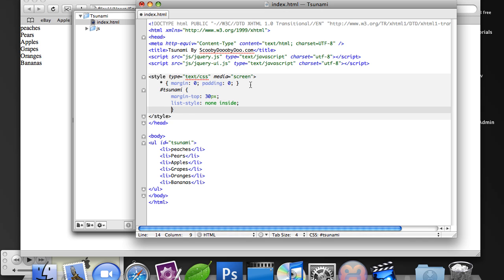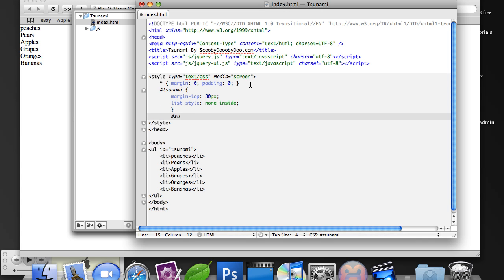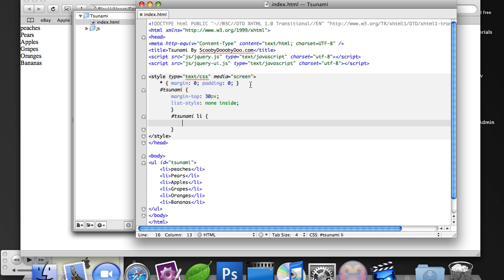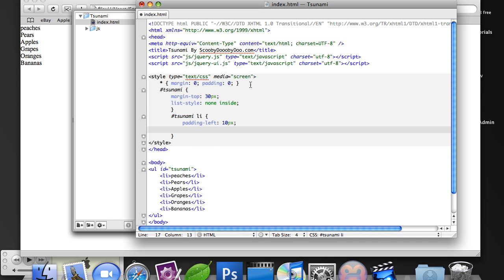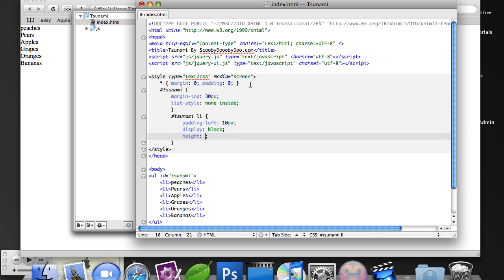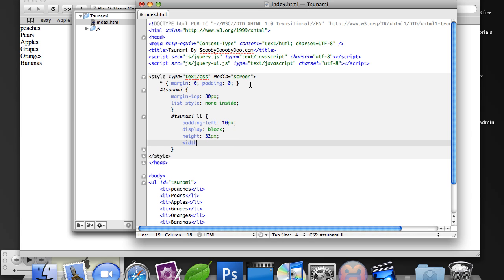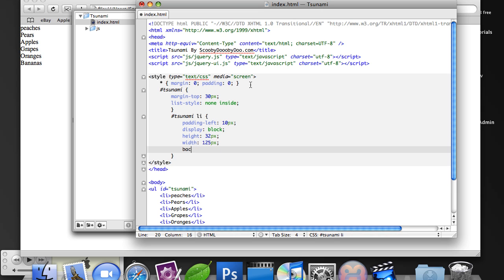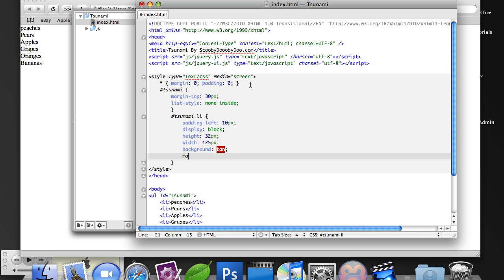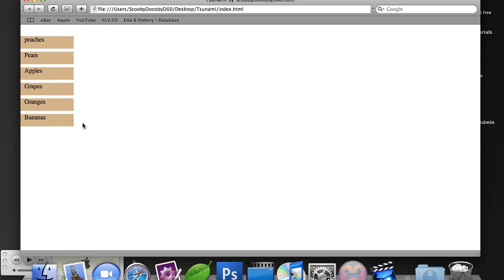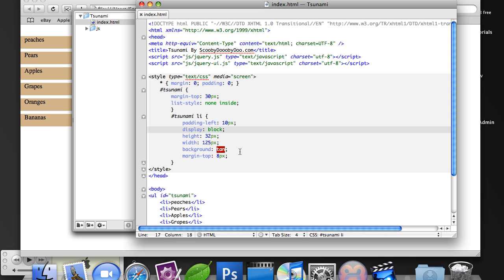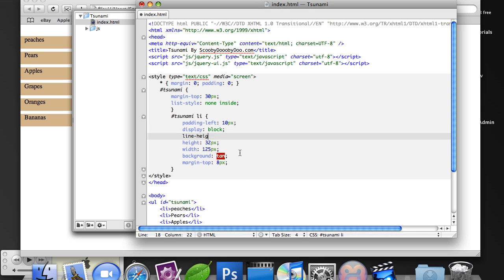And we're going to go back under our Tsunami. And for the list items, we want to add some padding to the left, about 10 pixels. Set the display to block. Give them a height of 32 pixels, a width of 125 pixels, a background of tan, and margin top at 8 pixels. Basically this little bit right here will create this effect. Also, we're going to want to add our line height of 32 pixels as well.